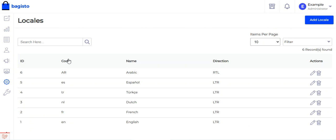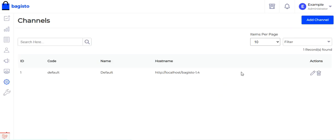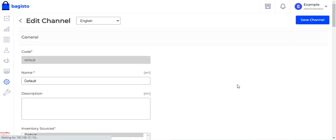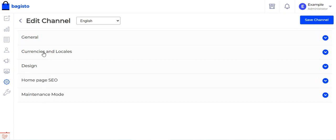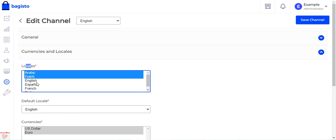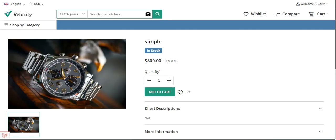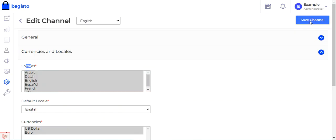Now let's see how to enable the locale for the channels of your store. Hover over the Settings icon and go to the Channels option. For the respective channel, tap the Edit option on the right-hand side, which brings up sections including General, Currencies and Locales, Design, Homepage, and Maintenance. Go to Currencies and Locales — under Locales you will find the complete list of locales you've created, including the newly added Arabic, and the ones you select here will be visible to customers on the storefront for selection.